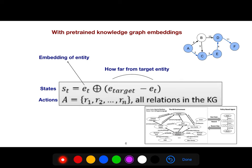Just like in reinforcement learning, we have states and actions. The state consists of the embedding of the current entity and how far we are from the target — the true answer. These are concatenated to form the state representation. We then perform a set of actions in order to get closer and closer to the target.